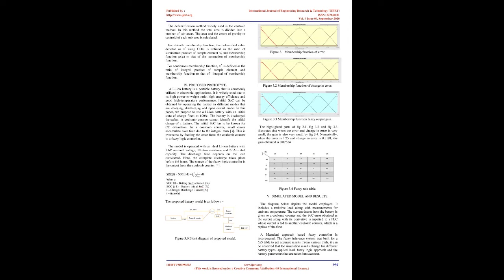Defuzzification: It is the final step in a fuzzy inference mechanism. It is the process of converting fuzzy output set which is obtained after applying fuzzy rules, into crisp values, numerical values. Different Defuzzification Methods: Center of Sums Method, Center of Gravity, Centroid of Area Method, Center of Area Bisector of Area Method, Weighted Average Method, Maxima Methods First of Maxima, Last of Maxima, Mean of Maxima. The defuzzification method widely used is the centroid method. In this method the total area is divided into a number of sub-areas. The area and the center of gravity or centroid of each sub-area is calculated. For discrete membership function, the defuzzified value denoted as X asterisk using COG is defined as the ratio of summation product of sample element and membership function to that of the summation of membership function. For continuous membership function, X is defined as the ratio of integral product of sample element and membership function to that of integral of membership function.